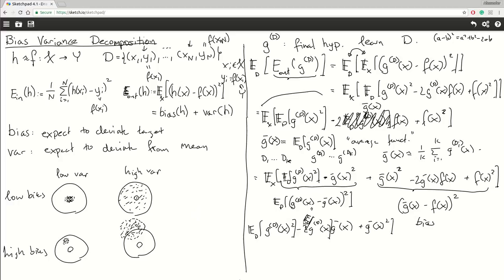G̅(X) is constant with respect to this expectation, so I move those out. The inner expectation of G^D(X) is exactly G̅(X) by definition, so I have G̅(X) times G̅(X), which is G̅(X) squared. With minus two of them plus one, those cancel, and I'm left with exactly what I had before — confirming the two expressions are equal.